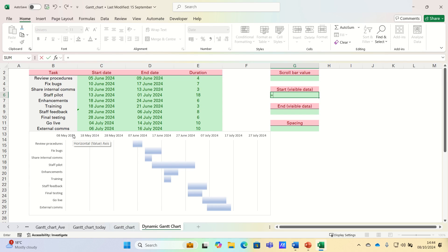We can calculate this by adding the current scroll bar value to the project's earliest start date, which is the 5th of June 2024.